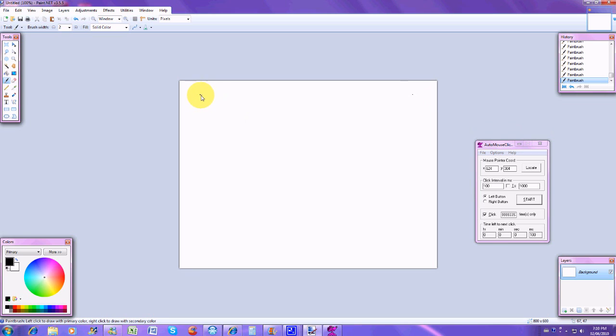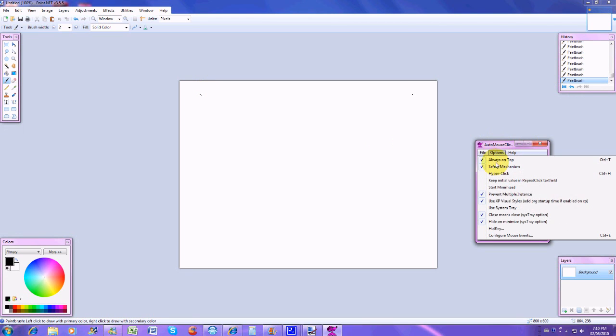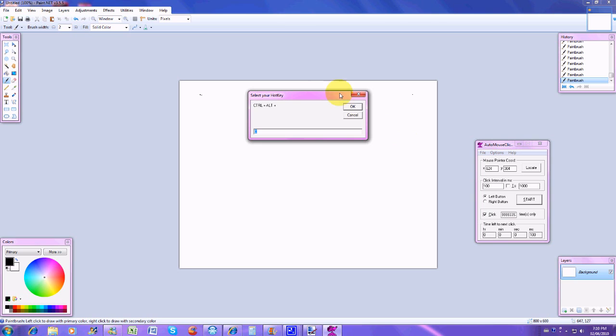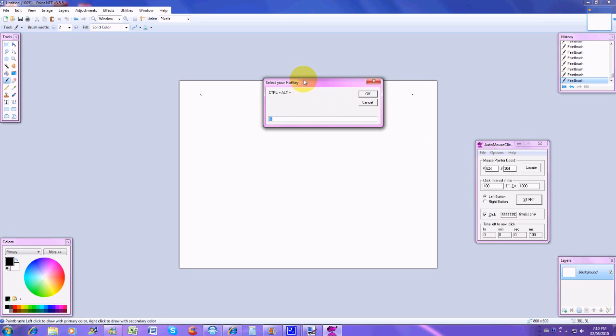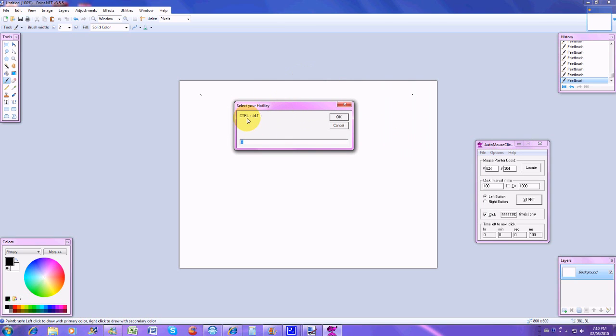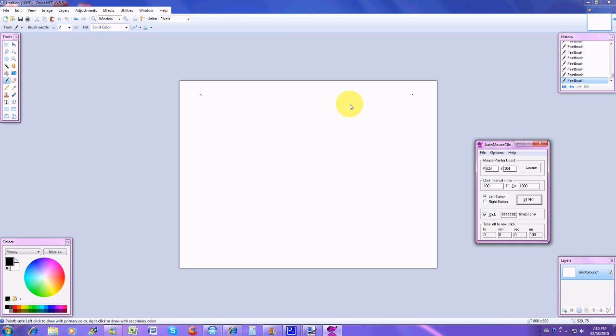The hotkeys are found in options. You got a hotkey and this is where you'd find it. It's control, you click control plus alt plus whatever. So I did C just because it's close. To stop the auto clicker, I press Control Alt and C at the same time and it will stop it for me. So that comes in really handy.